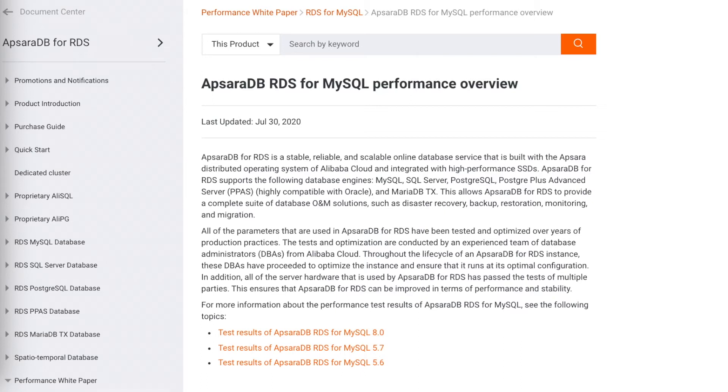Hey guys, this is Summer again from Alibaba Cloud database product chain. Last week, we figured out a puzzle upon the surprising performance result between on-premise MySQL and ApsaraDB RDS MySQL.